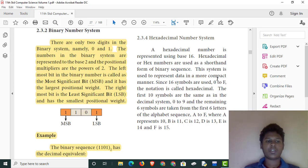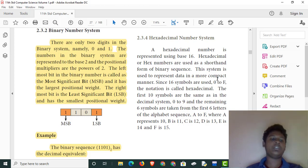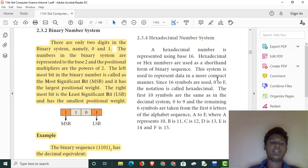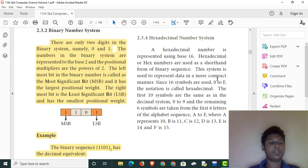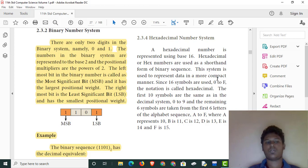We are going to talk about the most significant bit and the least significant bit. If we want to talk about 1 and 0, let's say MSB and LSB — the most significant bit and the least significant bit.